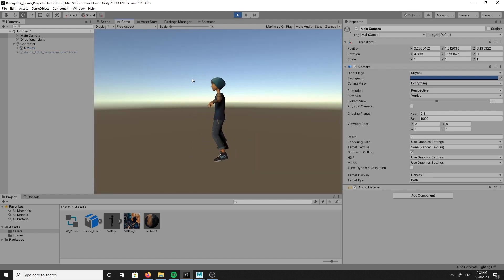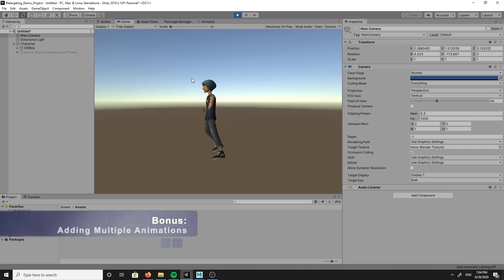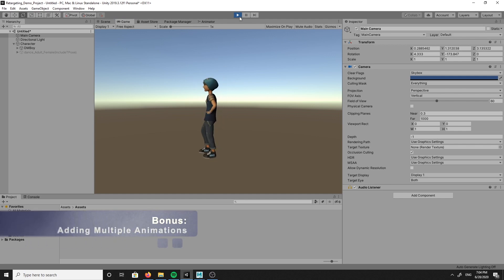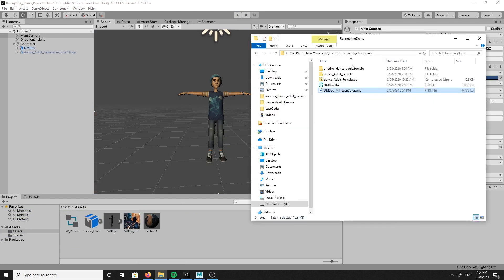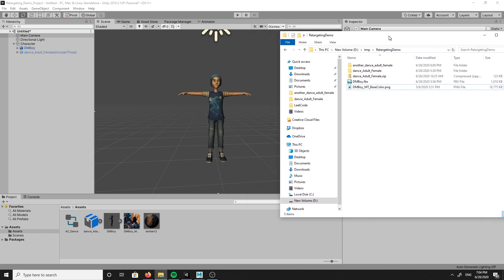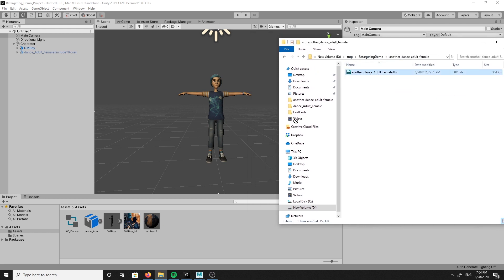So now we have one animation, but what about a second or third? If you want to add multiple animations onto the same character within the same project, you can do that. Just repeat step one and navigate to the FBX animation file you want to use and drag and drop it into the asset folder.